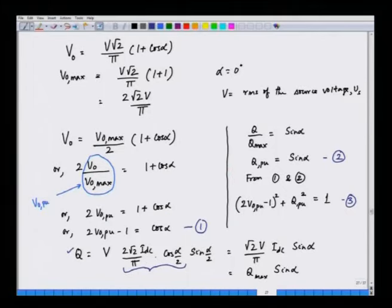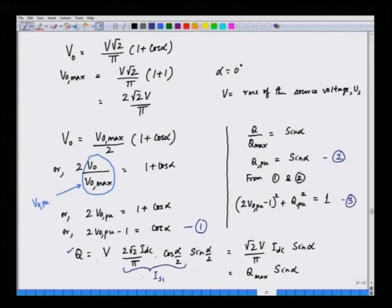The interaction of the 50 Hz voltage with the 50 Hz fundamental current gives the reactive power. The reactive power Q is: Q = V · I_s1 · sin(α/2), where I_s1 = (2√2 · i_dc / π) · cos(α/2). Simplifying, we obtain Q = Q_max · sin α.